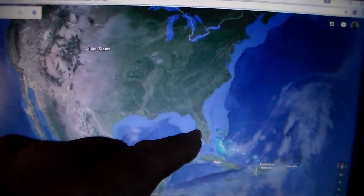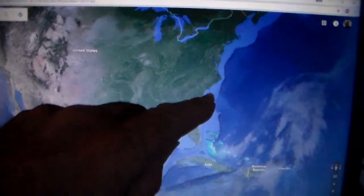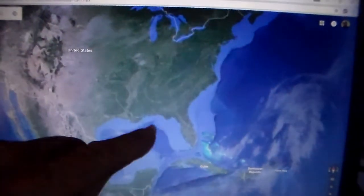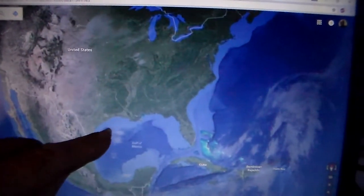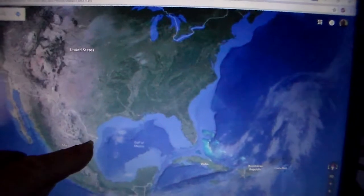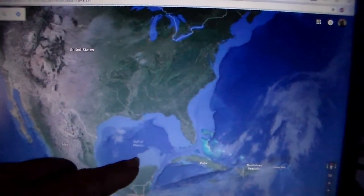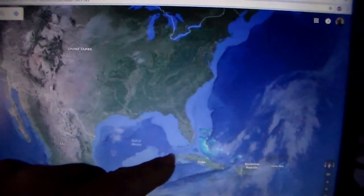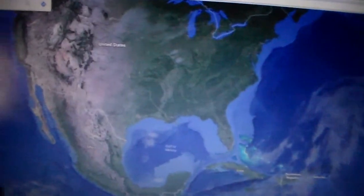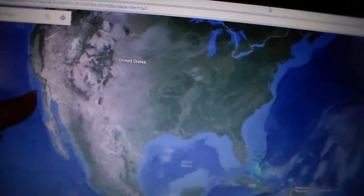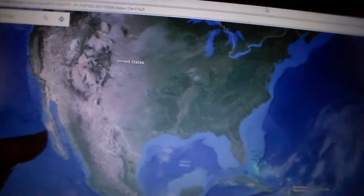Here's Florida, and you can see all this area here — this is all underwater, but at one time this was on dry land. There's a connection here, and all along the coast there is land underwater.